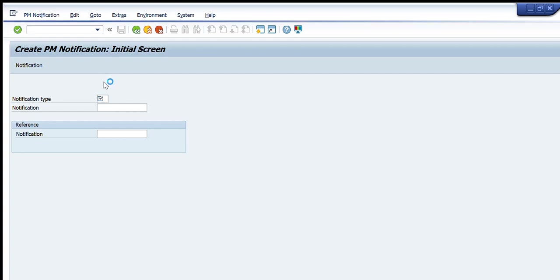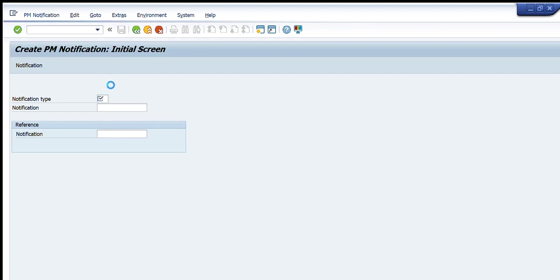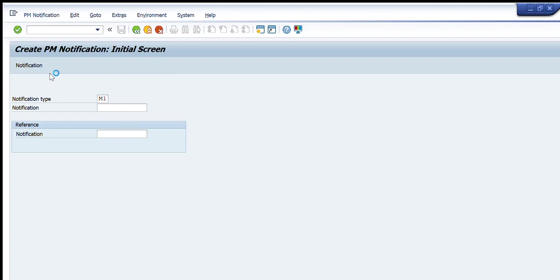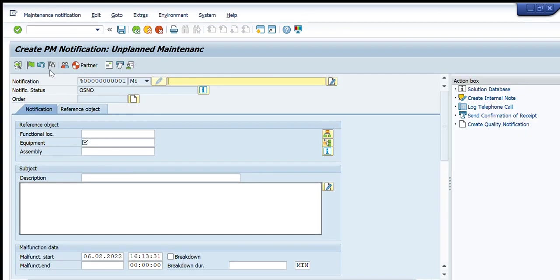I will first see what type of notifications are available in my system. These types of notifications are available that I can create. For example, I want to create a notification for unplanned maintenance, like for repair of a bearing. I will write M1 and press enter. Now another dialog box will appear in front of you.